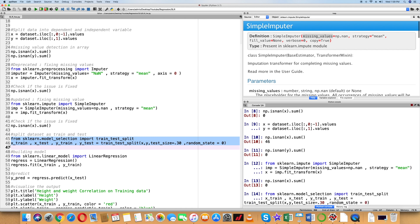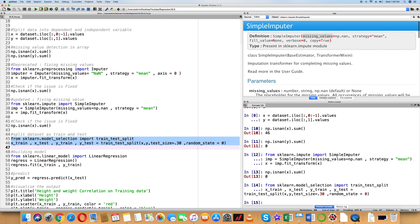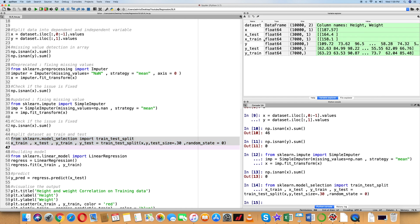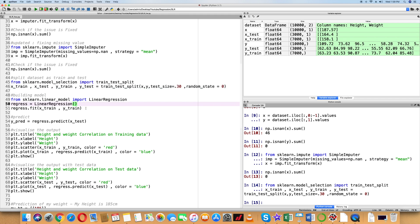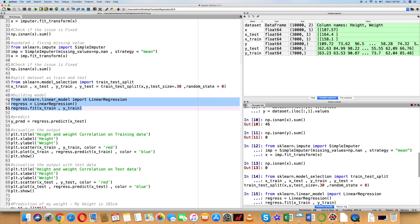Now let's split the data into training and testing sets using the train_test_split function from the sklearn library. We will use a 70-30 split ratio: 70% for training and 30% for testing. As a next step, we will use the sklearn linear regression function.